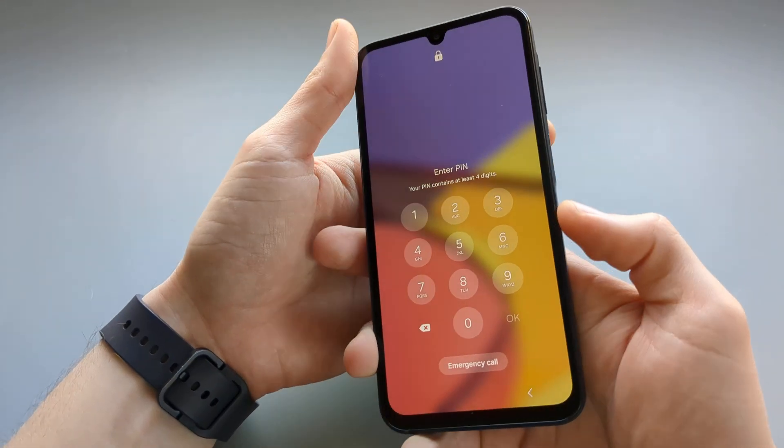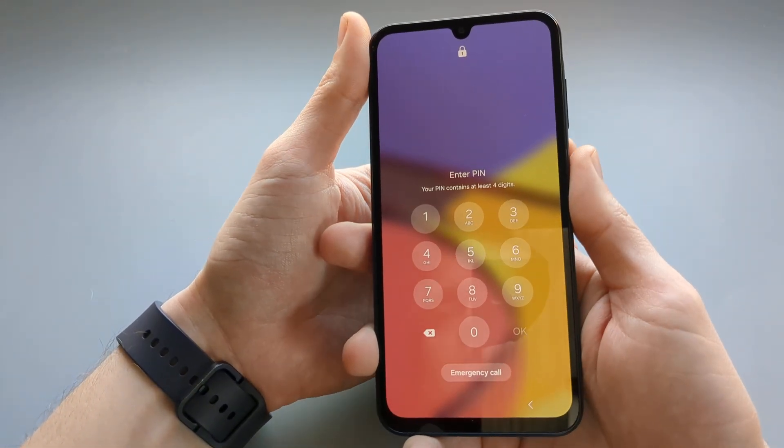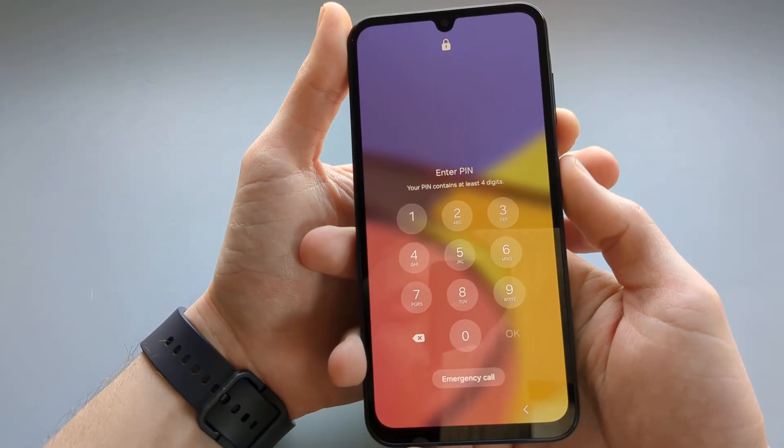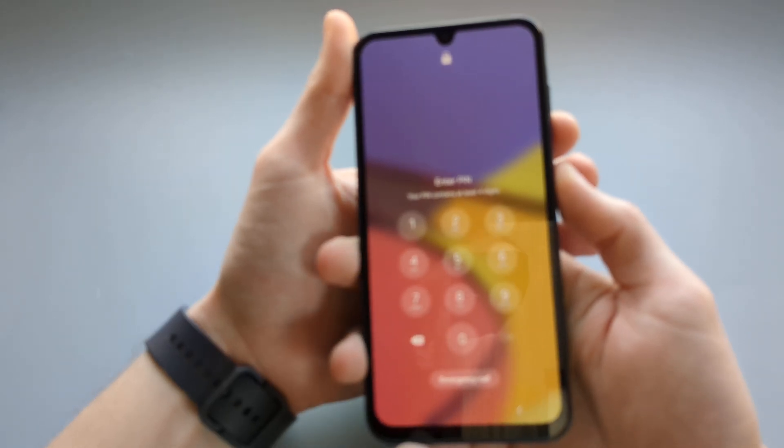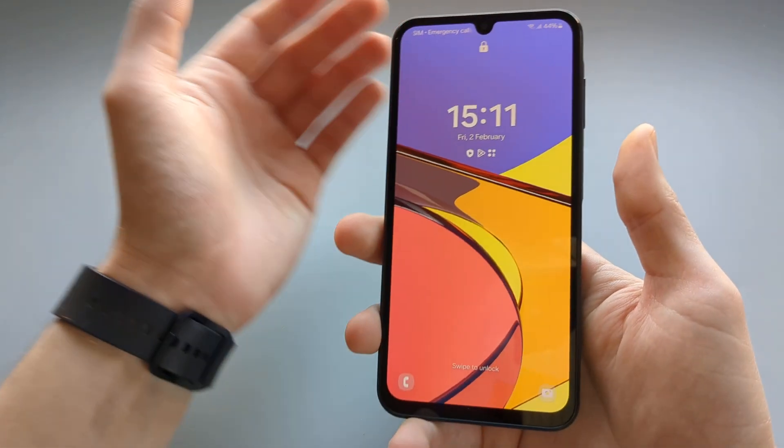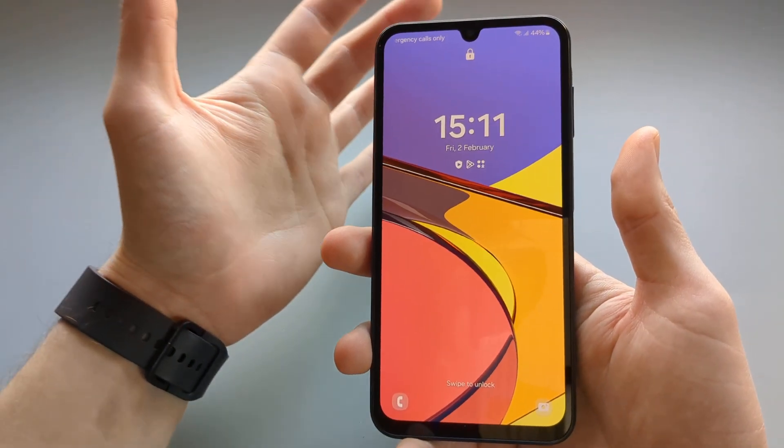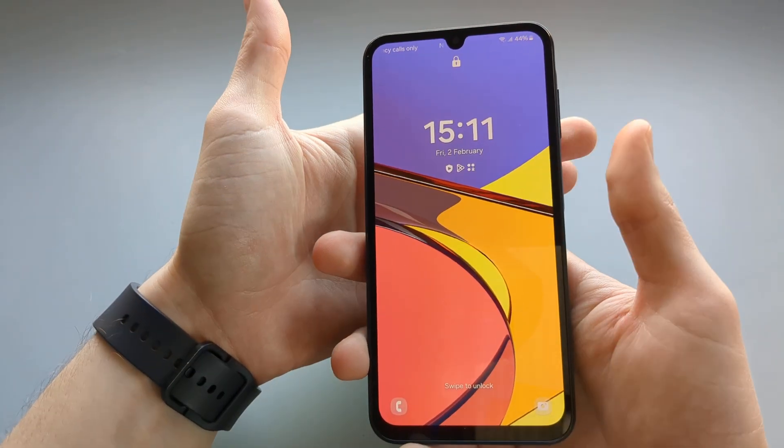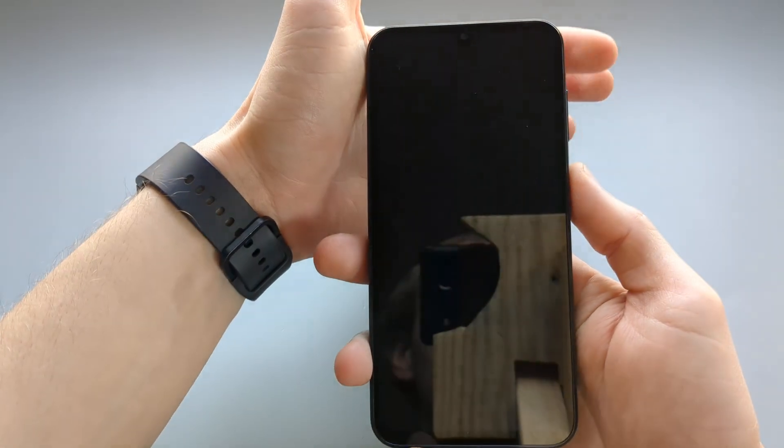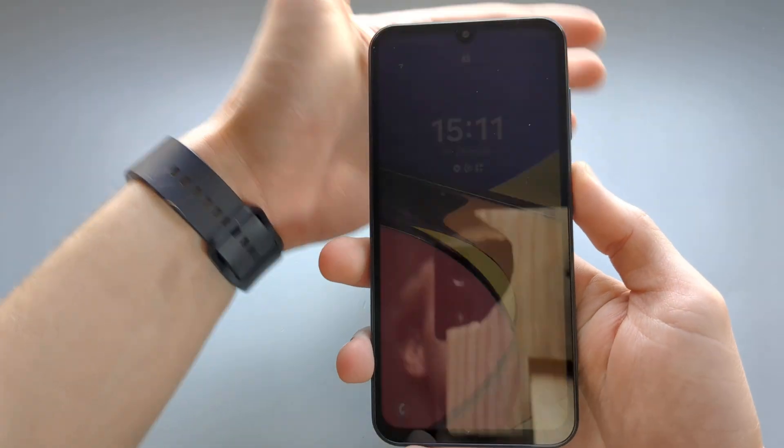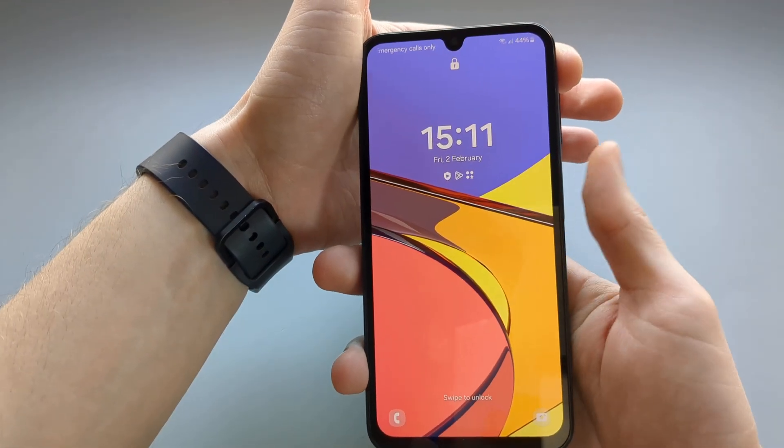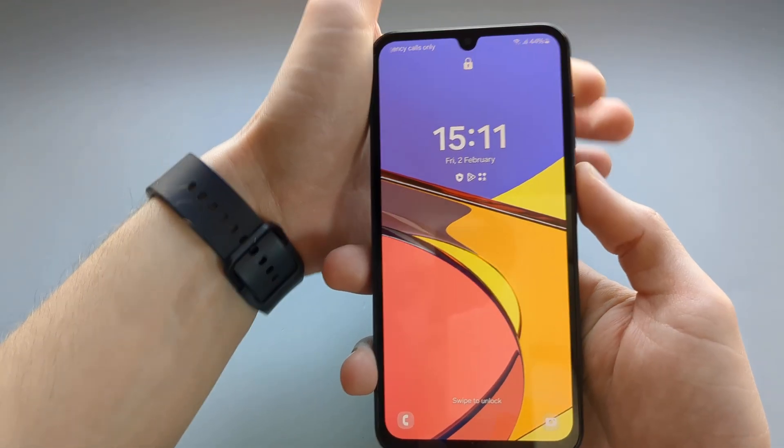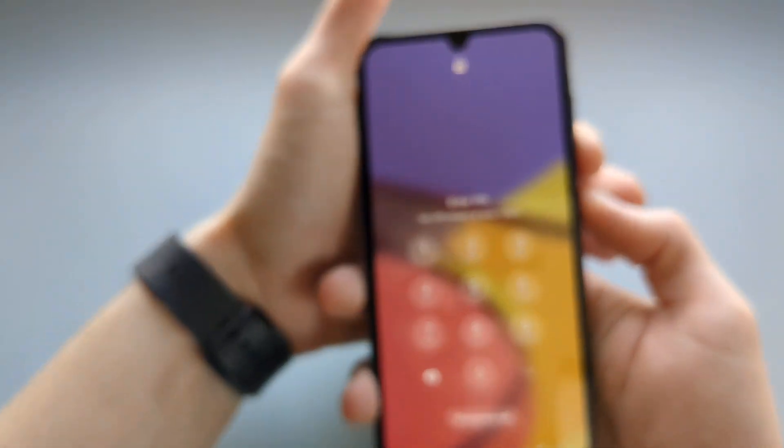We do that by pressing the power button and holding the volume down button at the same time. Then, as it will boot up, we are going to release and start holding the volume up button and the power button. So let's do that.